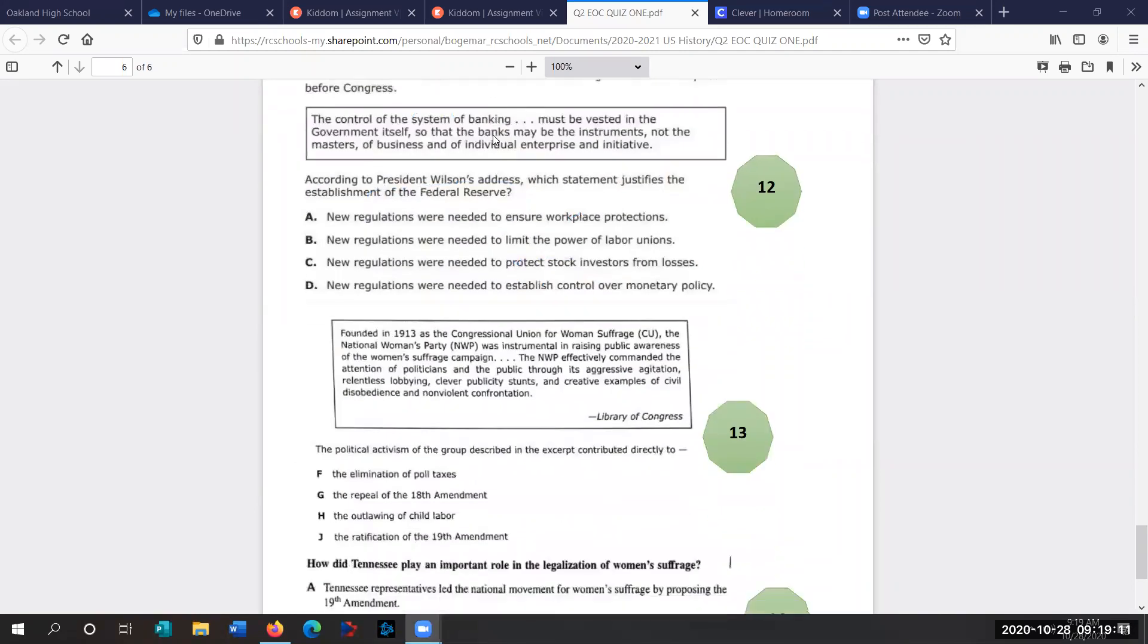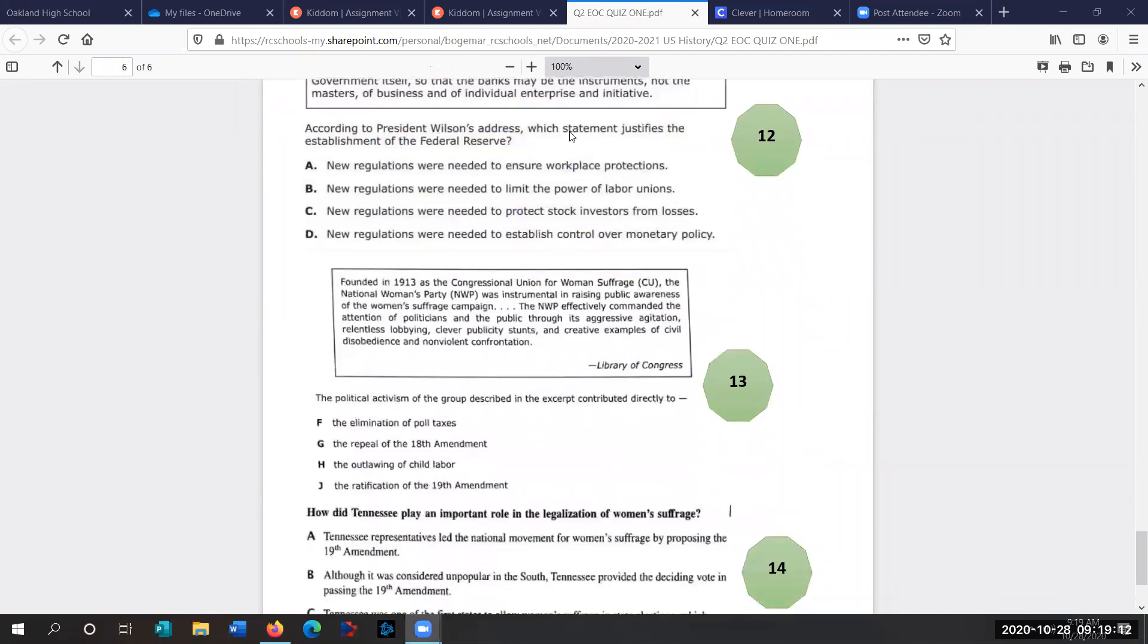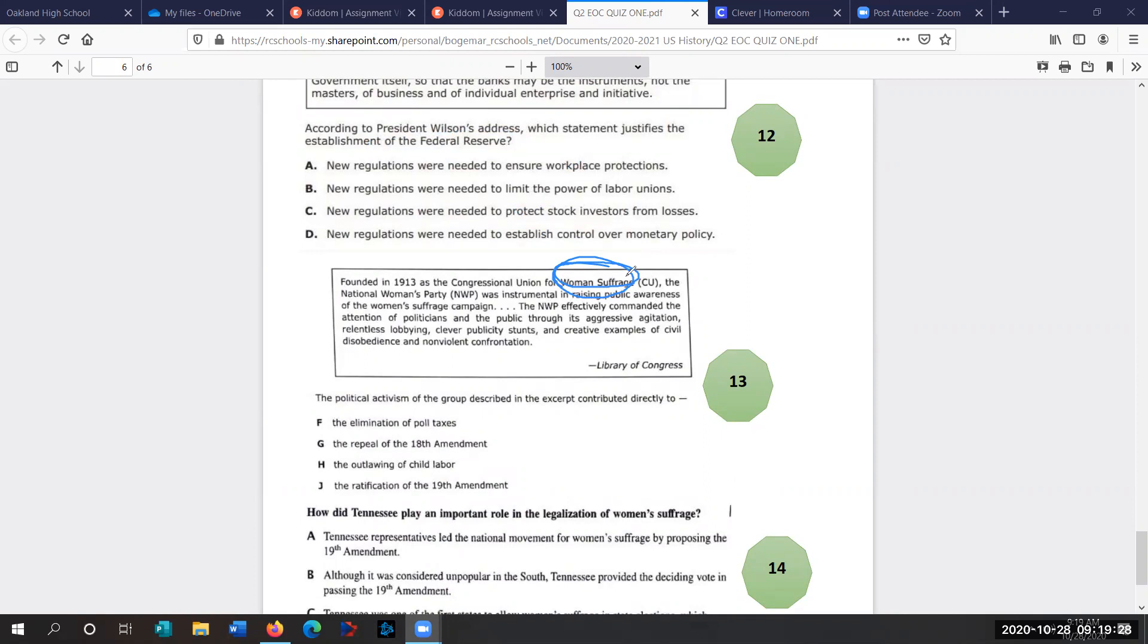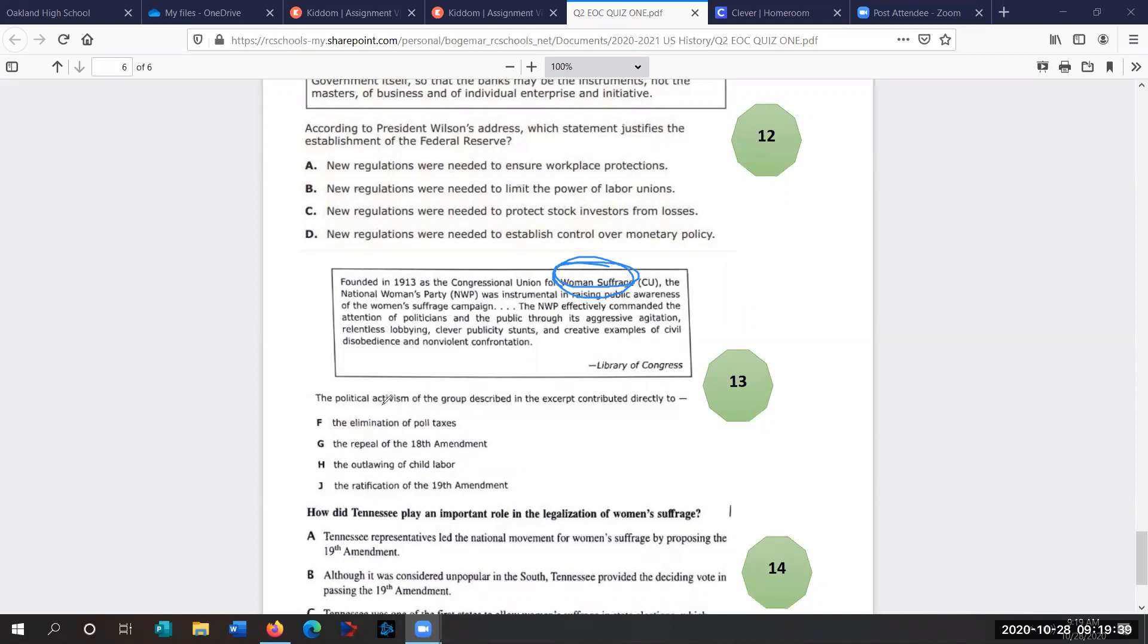Two more. Question 13. Founded in 1913, the Congressional Unions for Women's Suffrage. You have to know what suffrage means in our class. Suffrage is the right to vote. Talk about women's right to vote. Women couldn't vote when the Constitution was created to control the United States' form of government. Only men could vote. White men, not even African-American men, could vote yet until the 15th Amendment. Political activism of this group described the excerpt contributed directly to what? So these women formed groups. They're pushing for suffrage. We watched some really great videos about the women's suffrage movement.